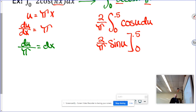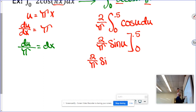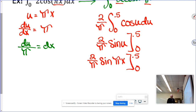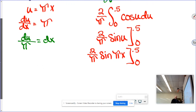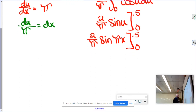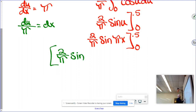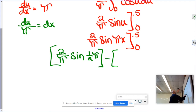My x values are 1/2 and 0, so I substitute u back in — u was pi x. So I have 2 over pi times sine of pi times x, evaluated from 0 to 1/2. That gives 2 over pi times sine of pi over 2, minus 2 over pi times sine of 0.